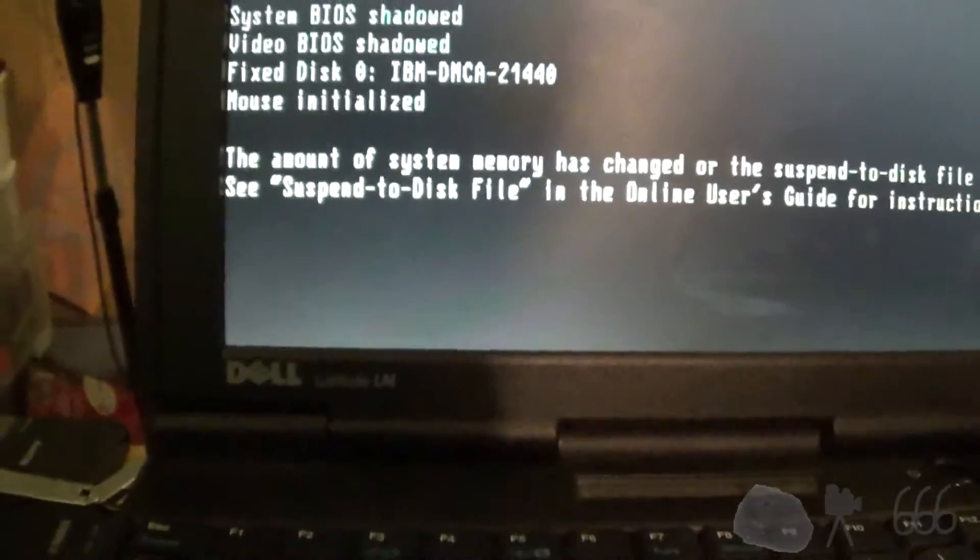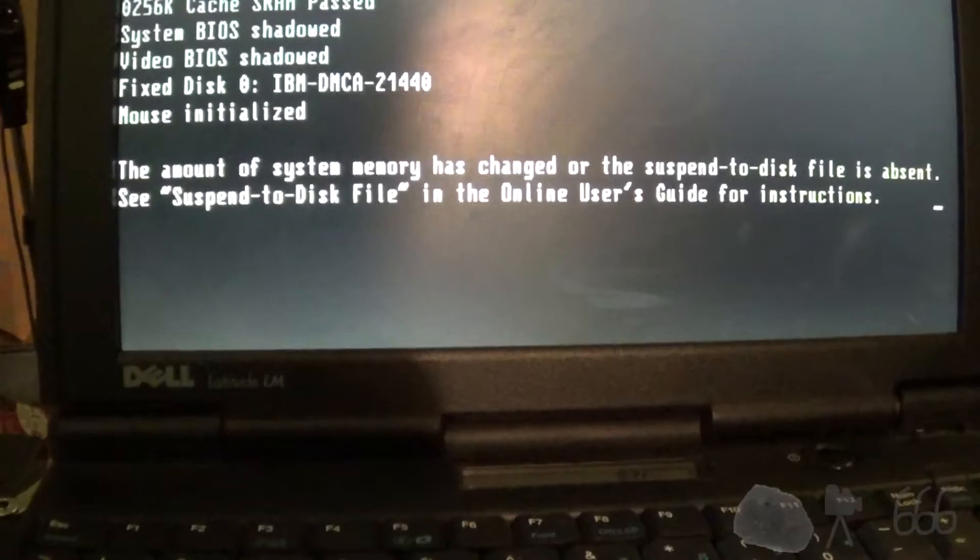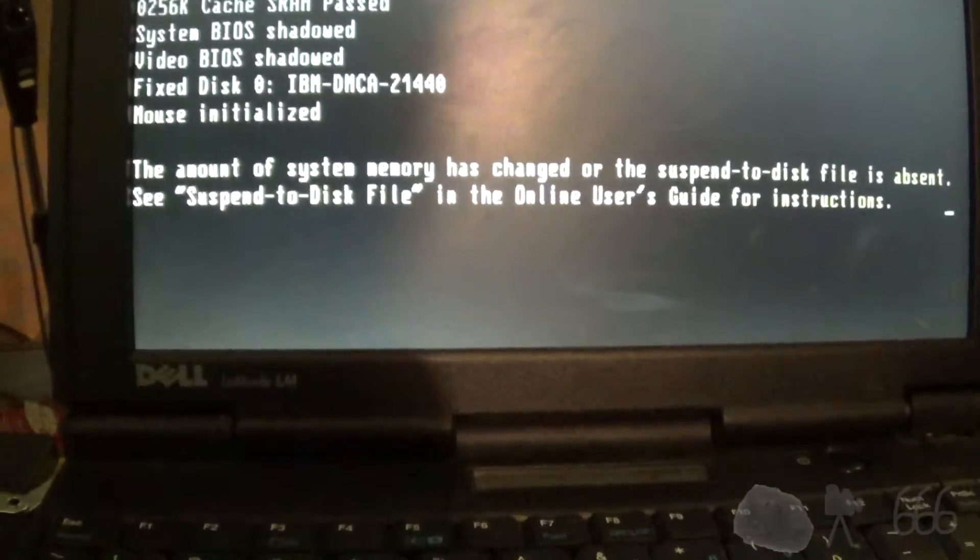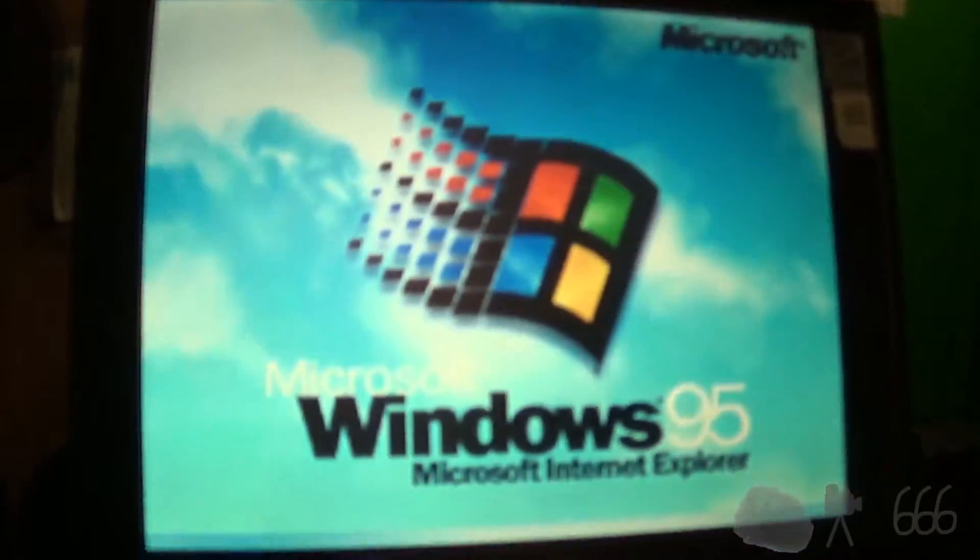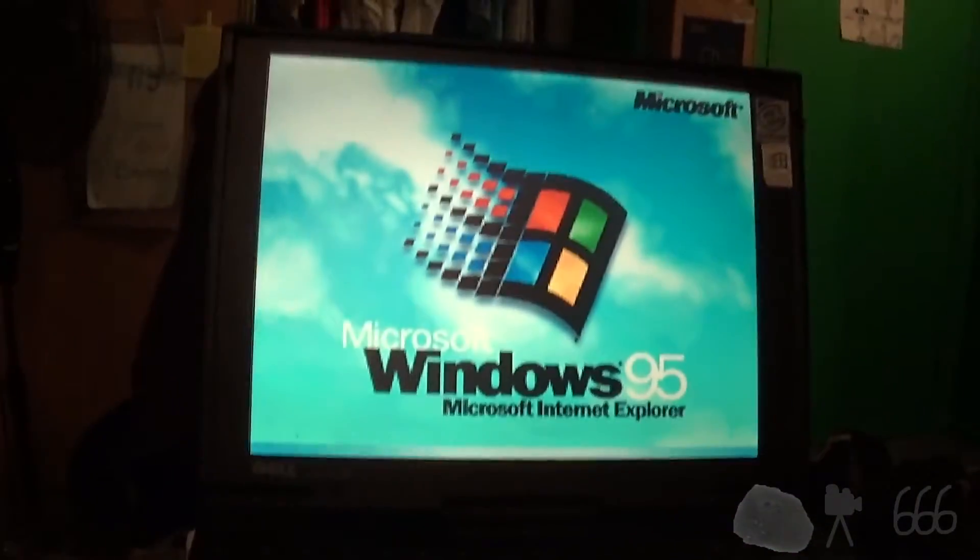Let's enter setup. IBM DMCA21440. The amount of system memory has changed for the suspended disk file is absent. Okay. I didn't even go into the BIOS like I asked. So I guess we're going to boot up Windows 95, eh?